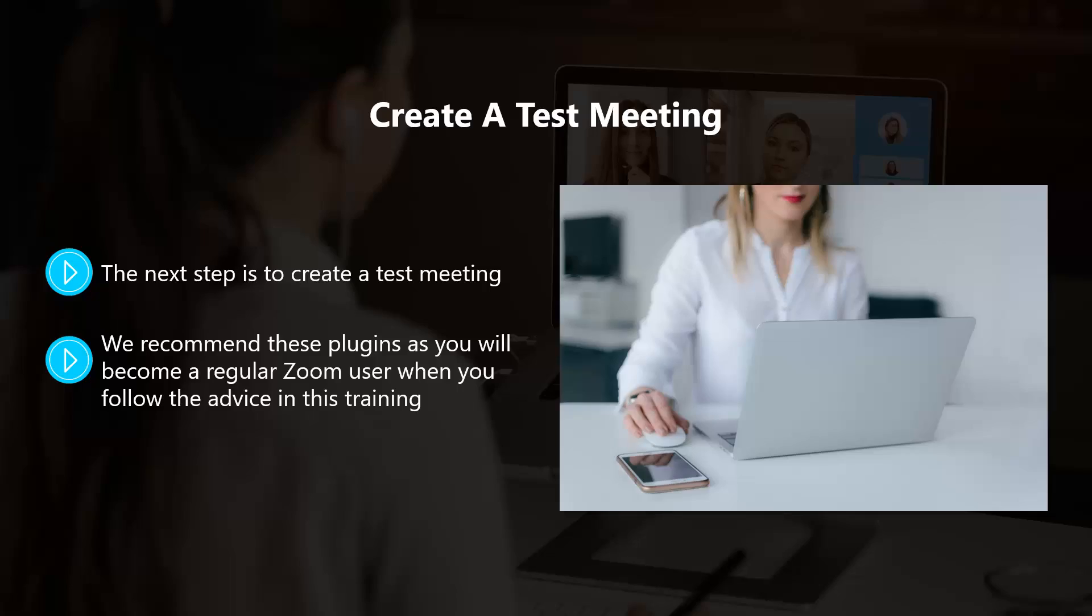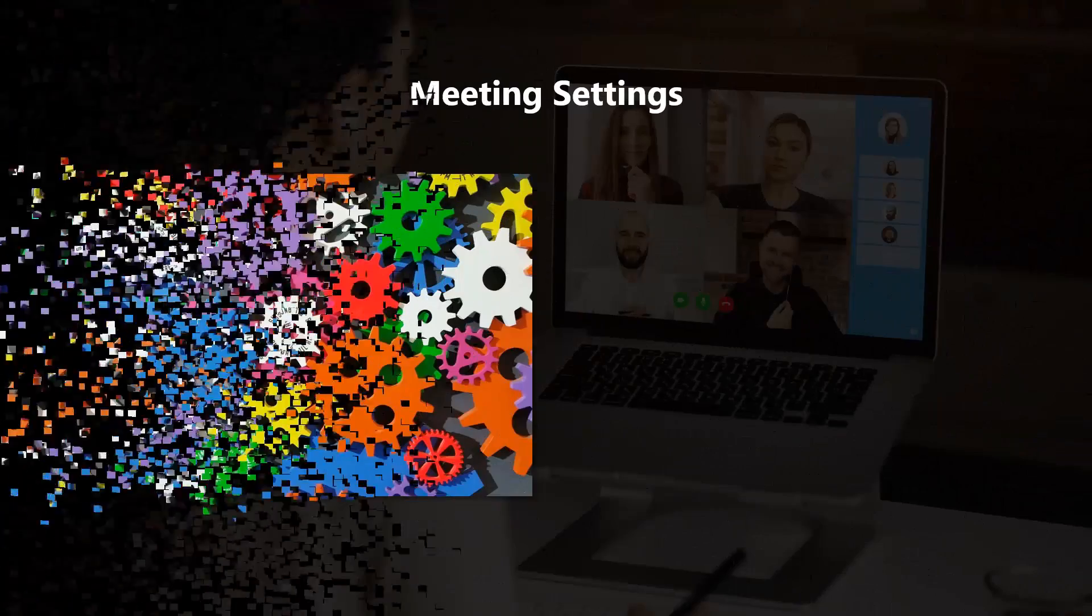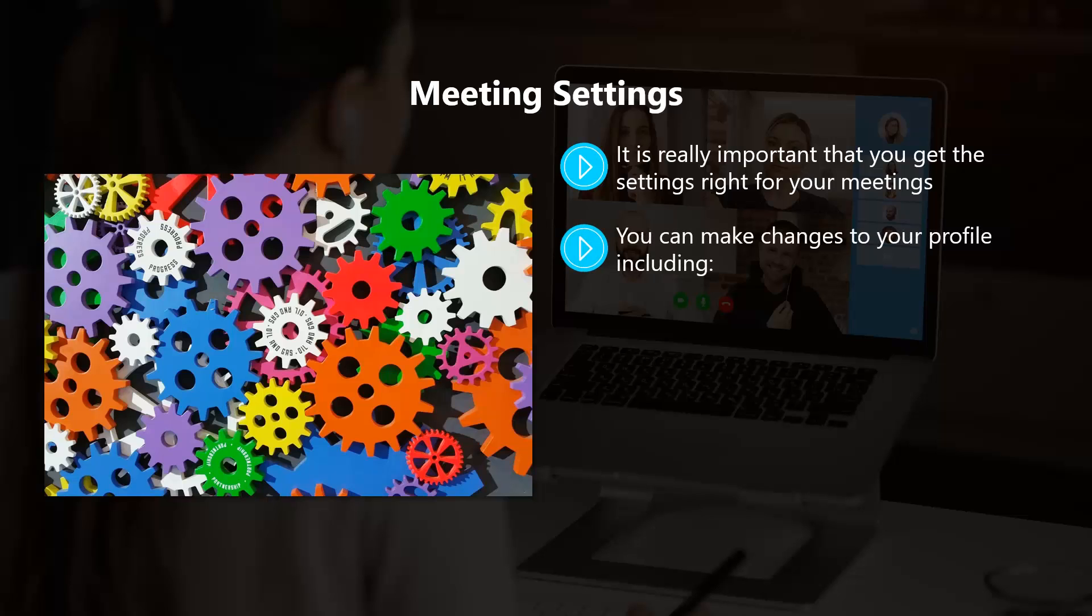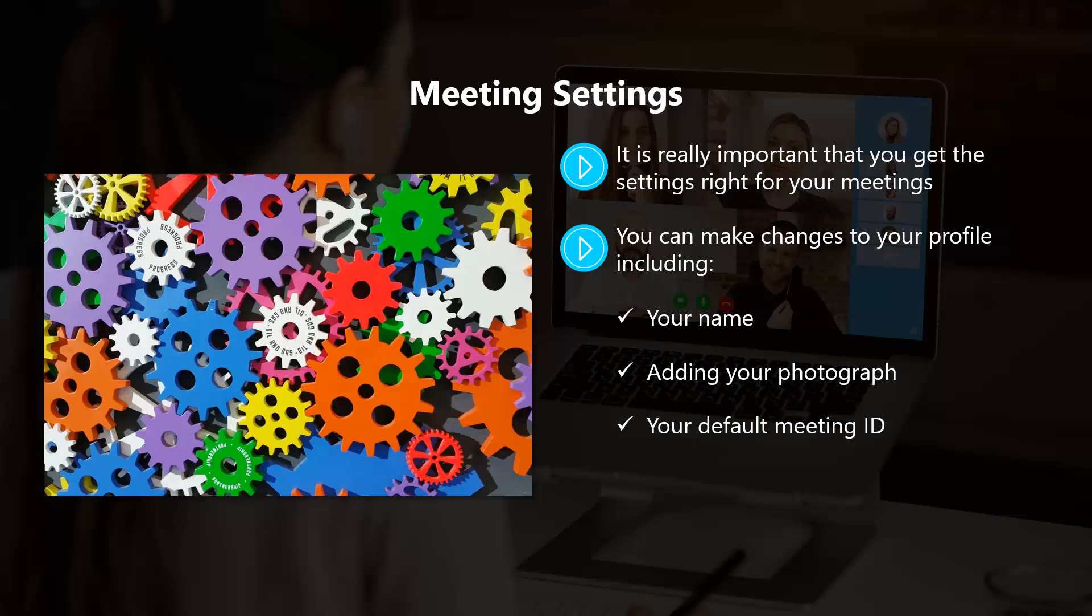Meeting settings. It's really important that you get the settings right for your meetings. Once in the Zoom website, look for your account in the top right corner. Here you will be able to manage your profile. You can make changes to your profile including your name, adding your photograph, your default meeting ID, your password, and set your time zone.